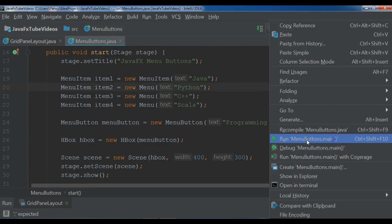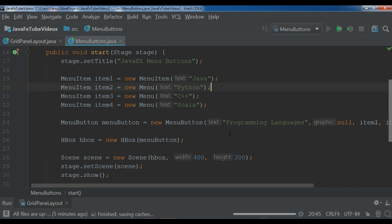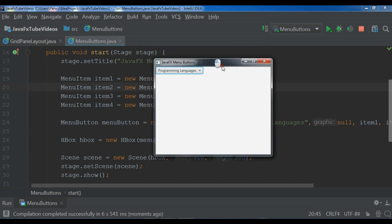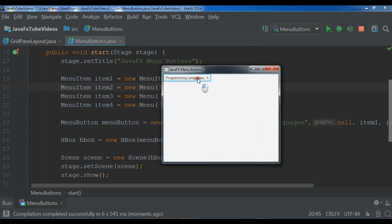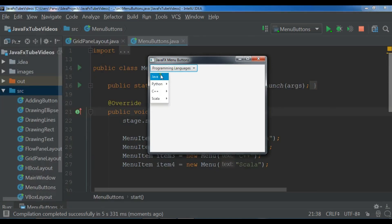Okay now I am going to run my application, hopefully I don't get any error. Now we have this menu button and if I click on it, you can see I have Java, C++, Scala, Python. So now we have created our menu button.